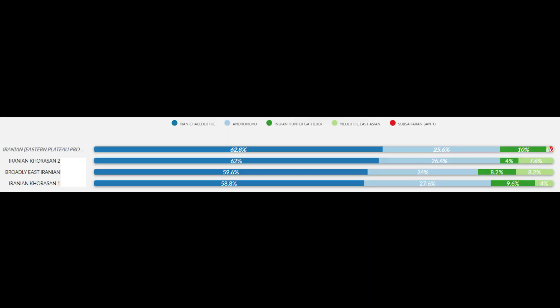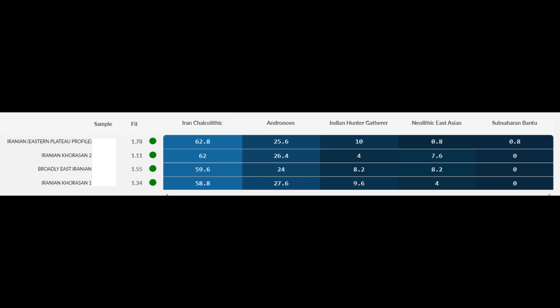Moving on, we have the eastern Iranians — the Khorasanis. Their Iran Chalcolithic ancestry ranges from 58.8% to 62.8%, Andronovo ancestry from 24% to 27.6%, Indian hunter-gatherer ancestry from 4% to 10%, Neolithic Eastern ancestry peaks at 8.2% but remains below 10% for all samples, and sub-Saharan African ancestry is absent in three of the four samples. These Khorasani Iranians are largely genetically contiguous but tend to have more steppe ancestry as well as more foreign ancestry in the form of Indian hunter-gatherer and Neolithic Eastern heritage. The fits range from 1.11 to 1.78 — excellent and accurate.